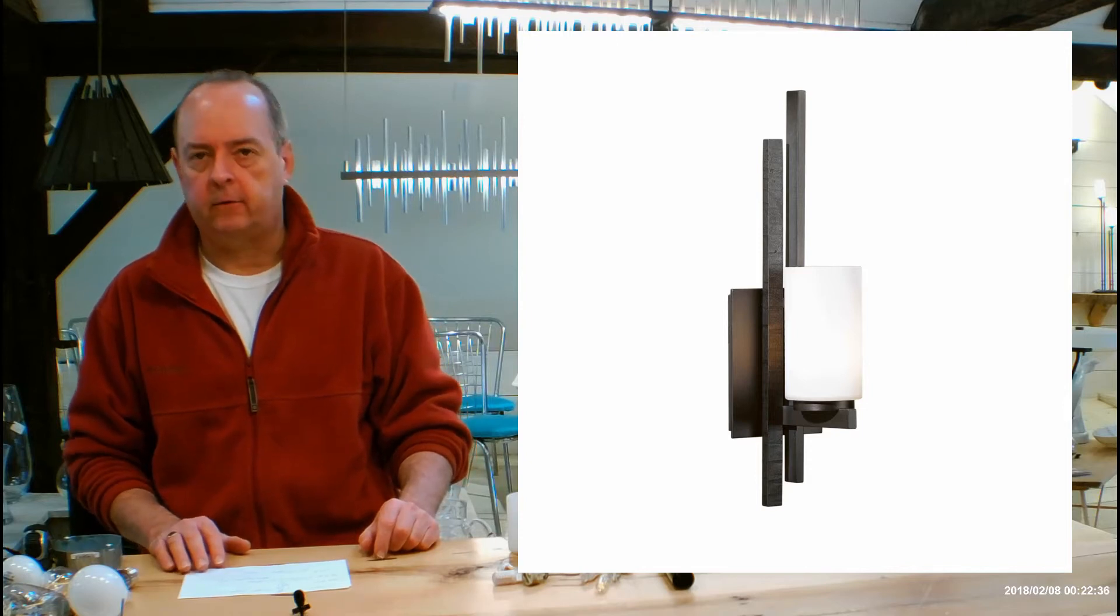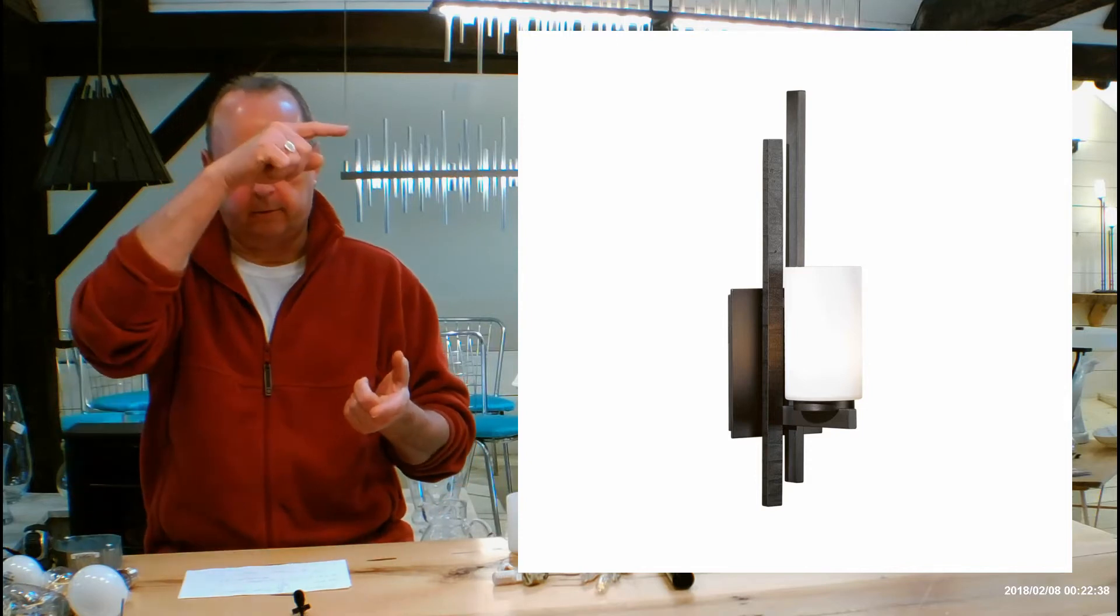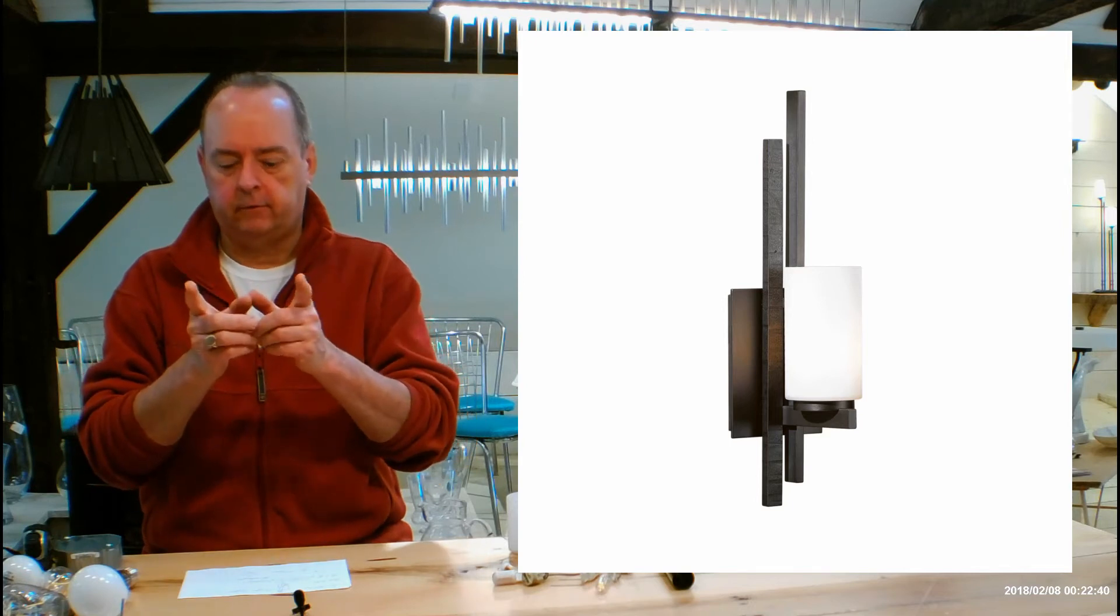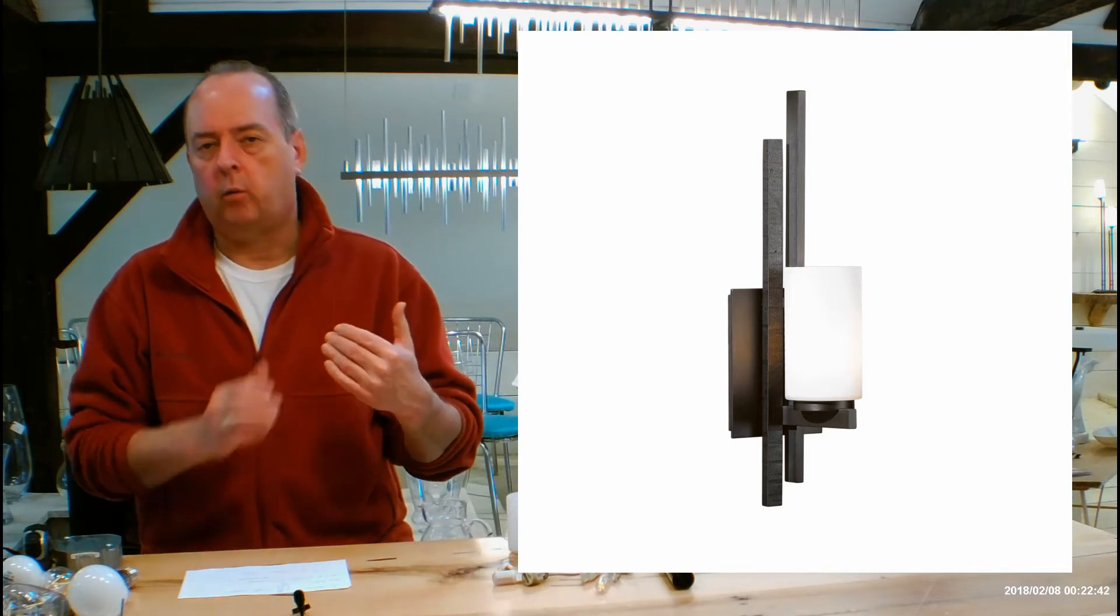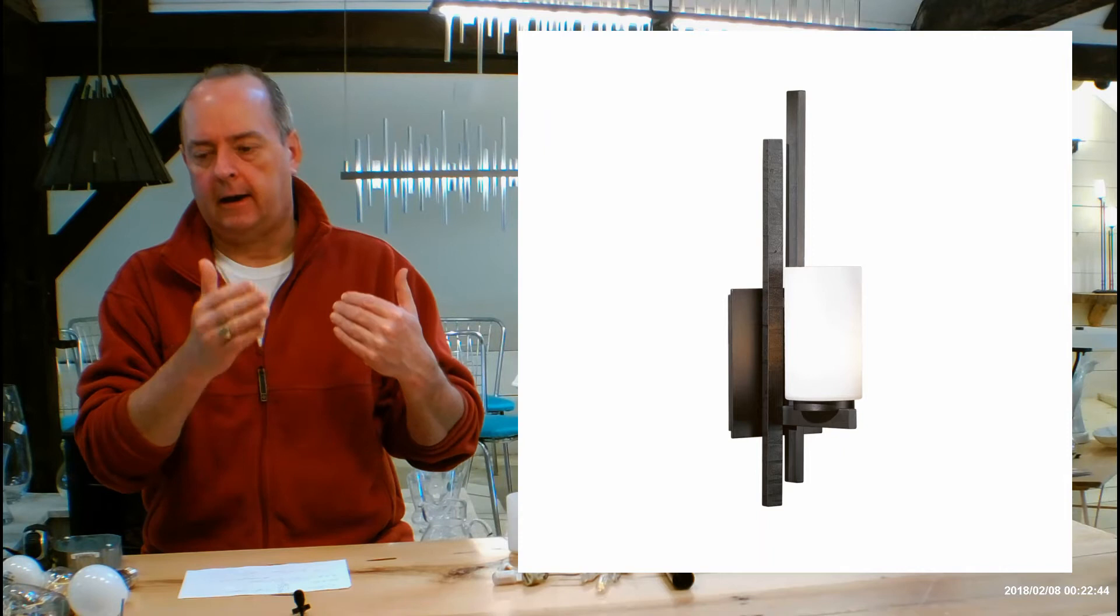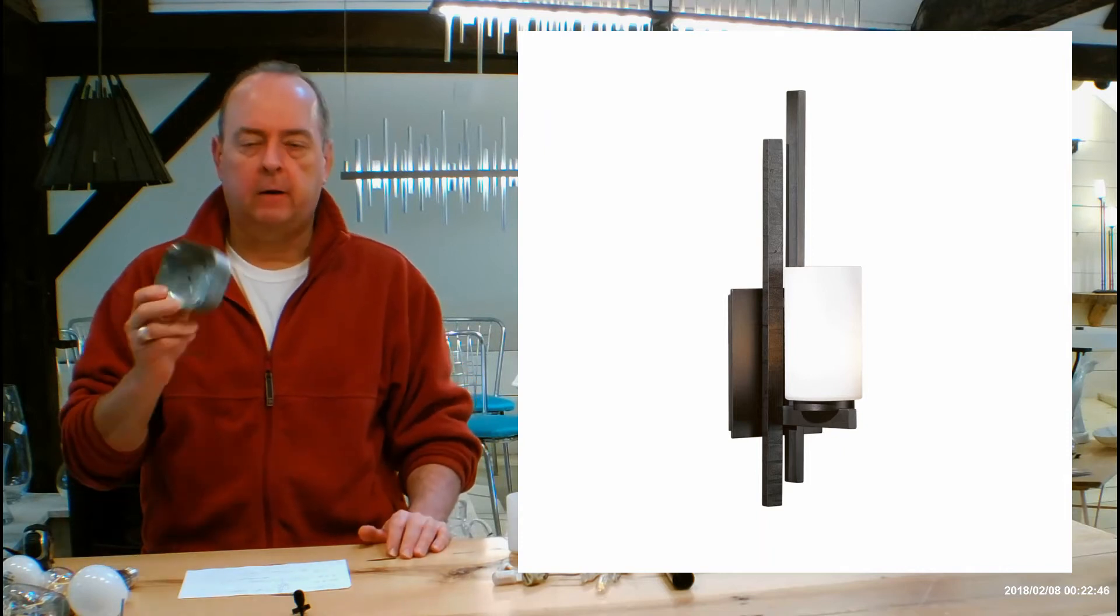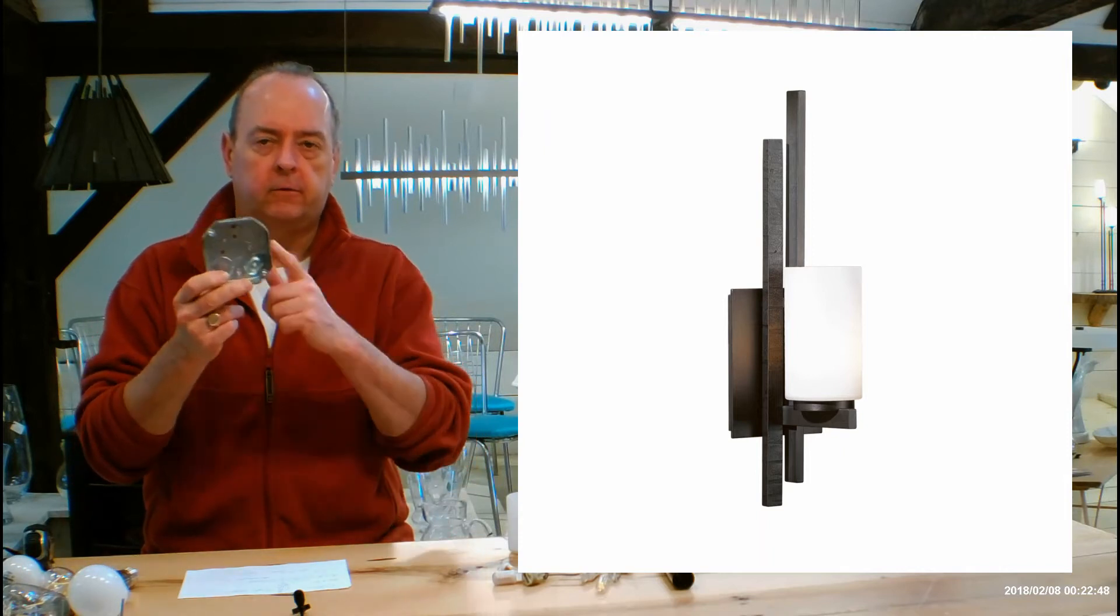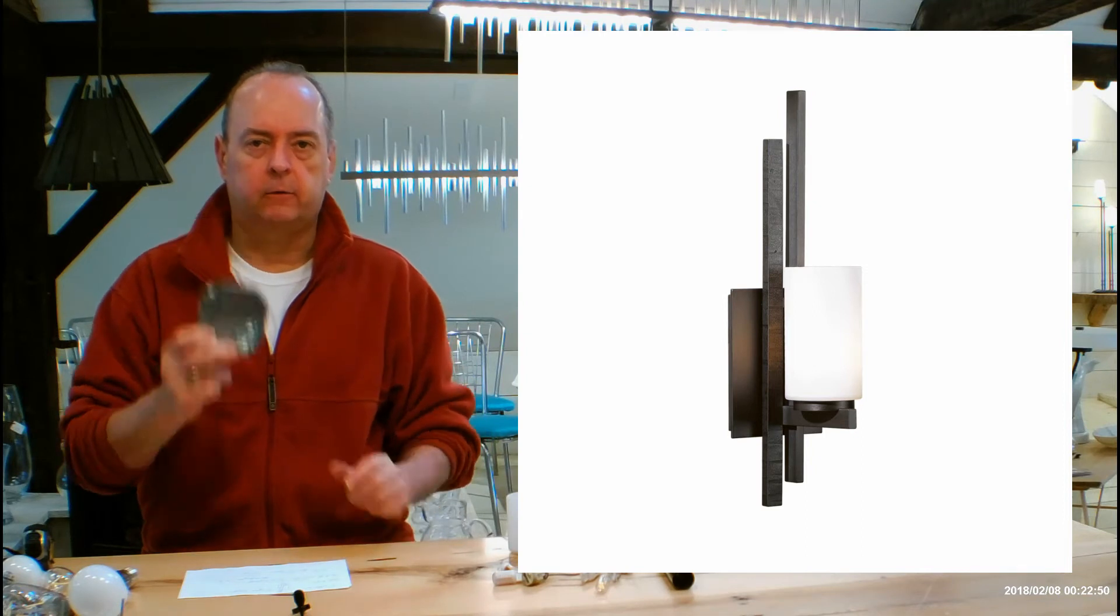16.7 inches overall height from the bottom of the fixture to the top of the fixture, 4.5 inches wide, 5.1 inch projection from the wall out. It's going to be a mounting height of 5.8 inches from the bottom of the fixture to the middle of your electrical outlet box.